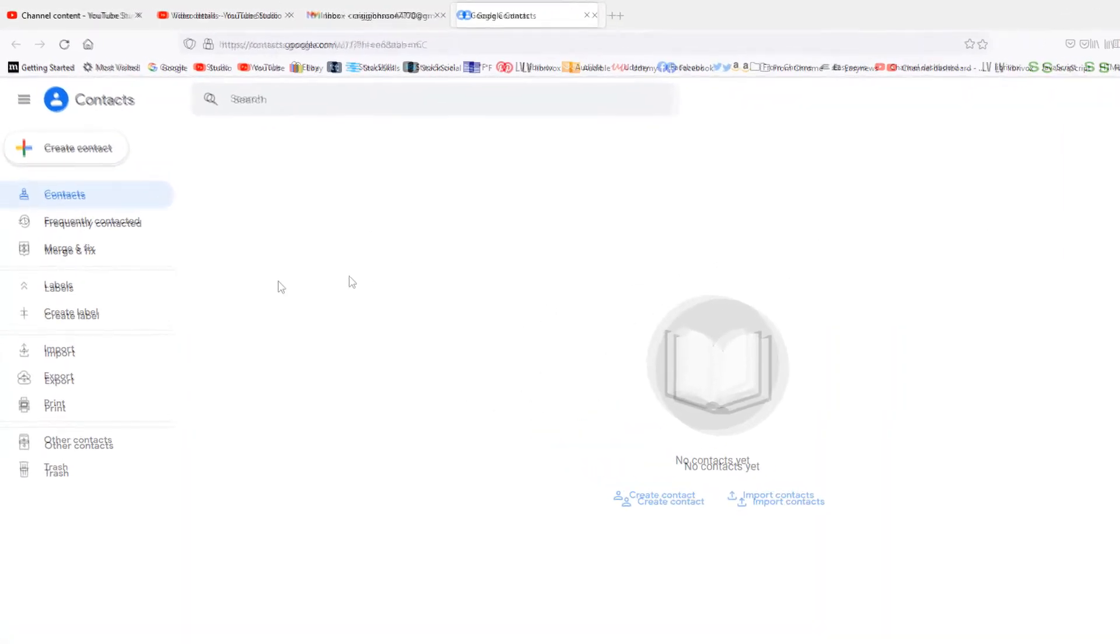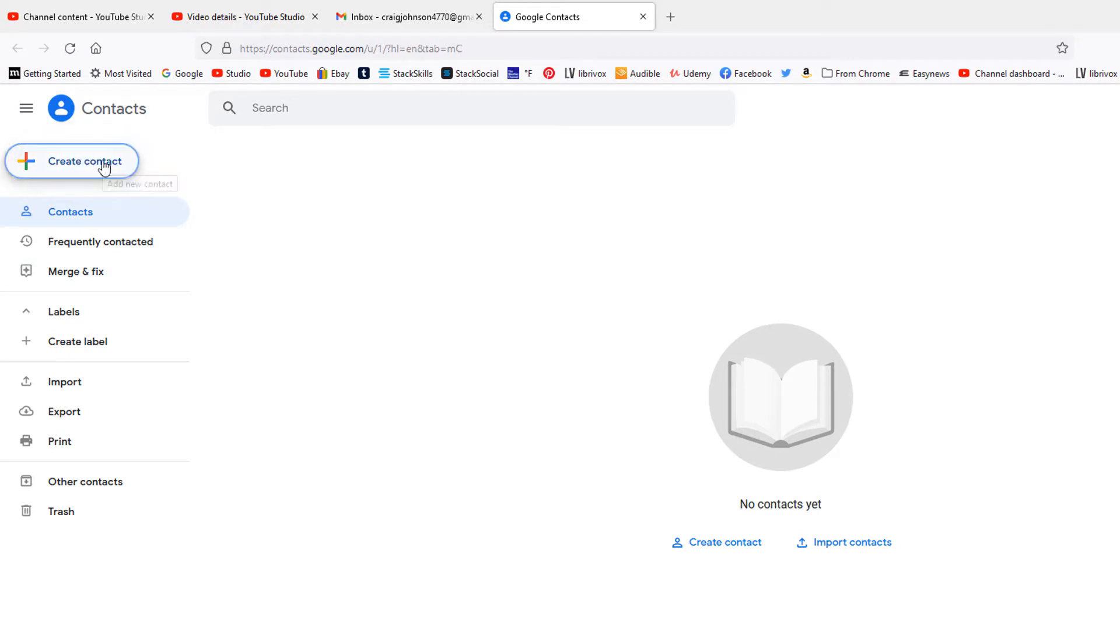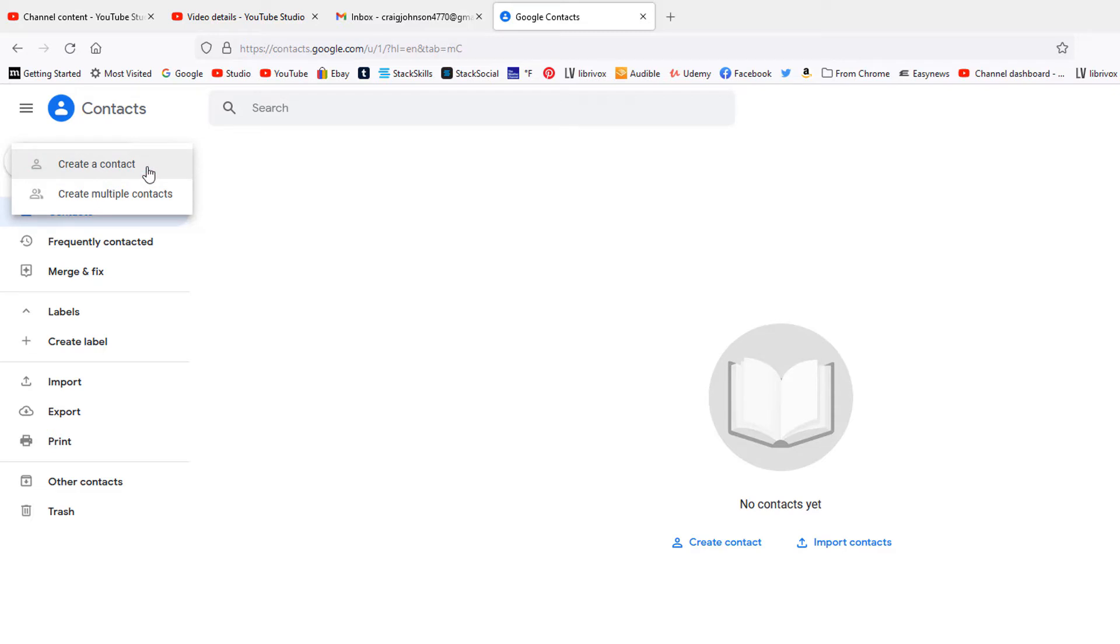On the left-hand pane, select 'Create contact.' Then select 'Create a contact.'